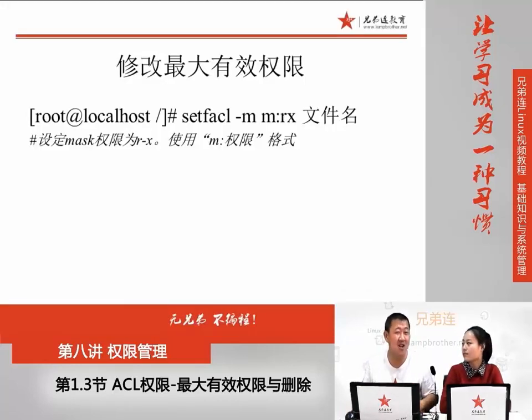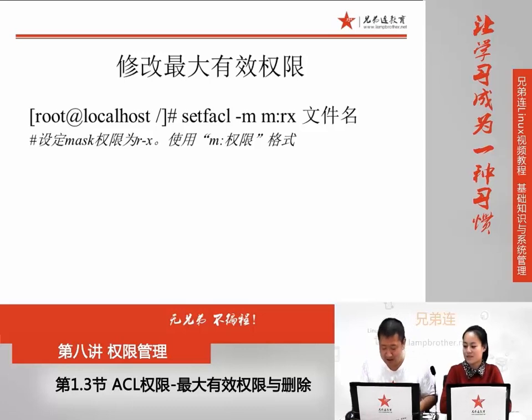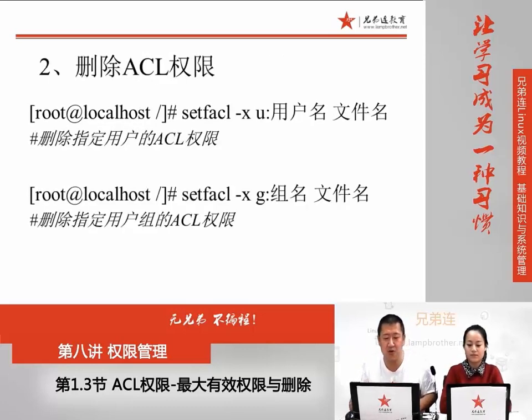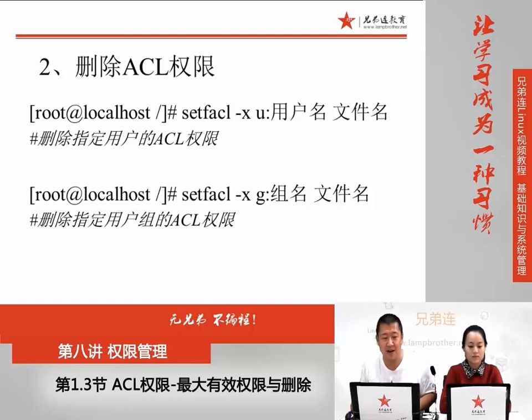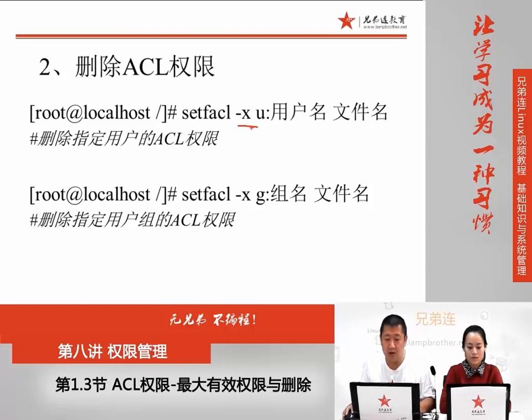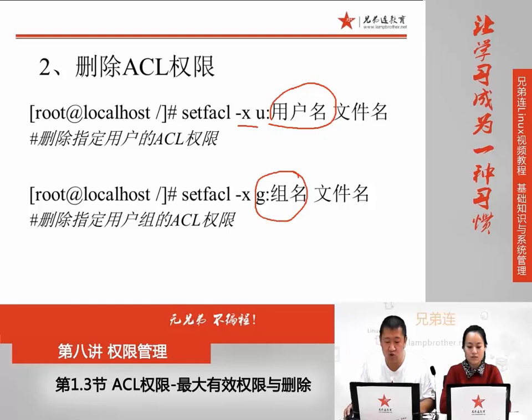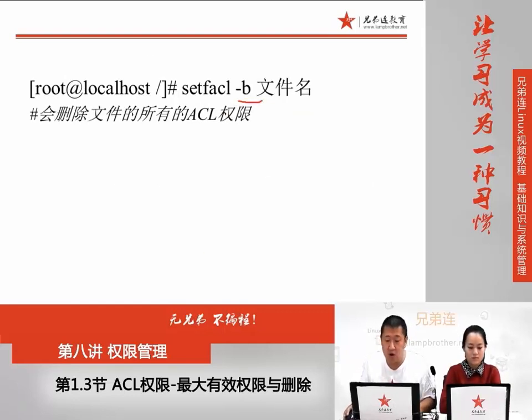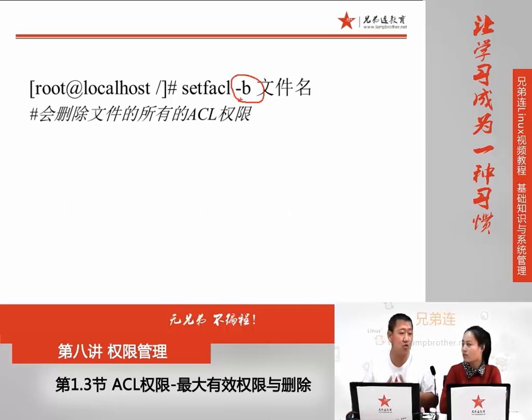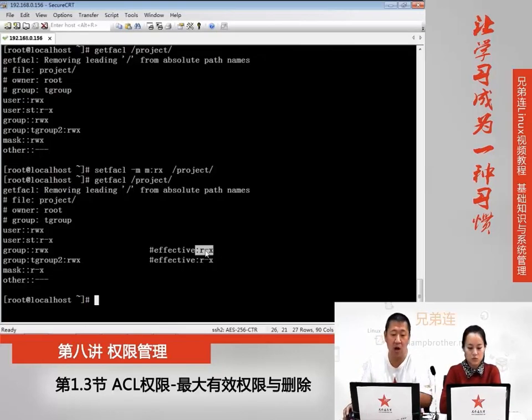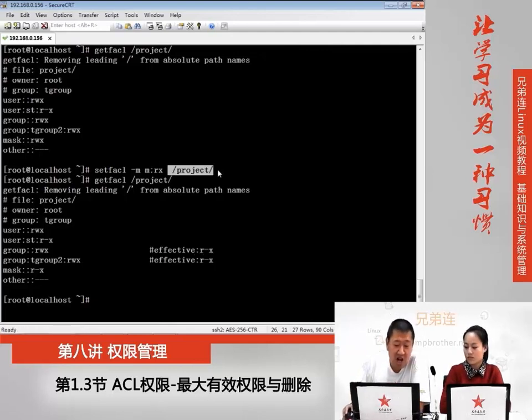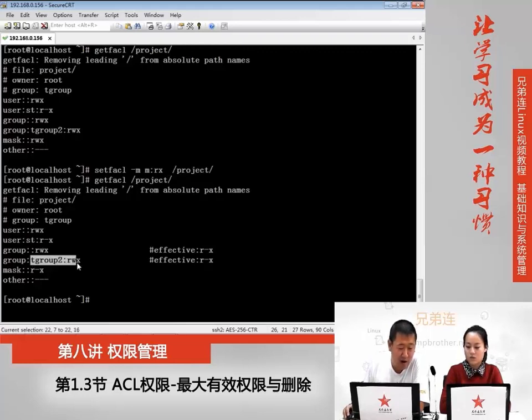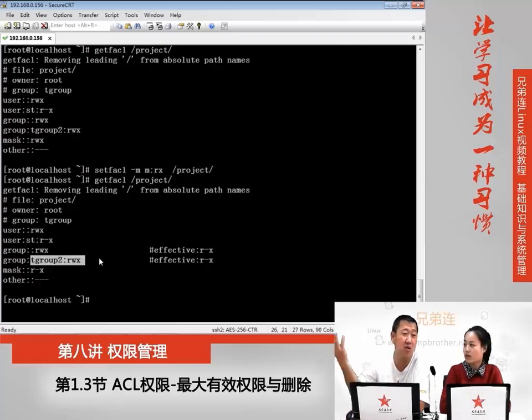知道了最大有效权限,我们就来学习一下删除ACL权限。删除ACL权限有两个方法,一种是用-x,它的作用是删除指定的用户或者删除指定的组ACL权限。另外一种是用-b,-b的作用是删除整个文件下所有的ACL权限。如果我用-b删除project的权限,会把试听用户和testgroup2的这个组的ACL权限全部删掉。